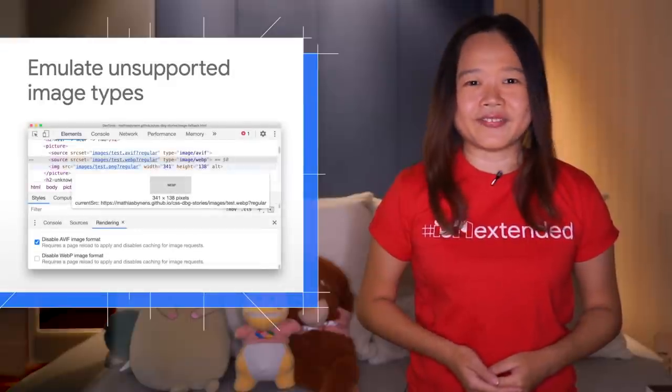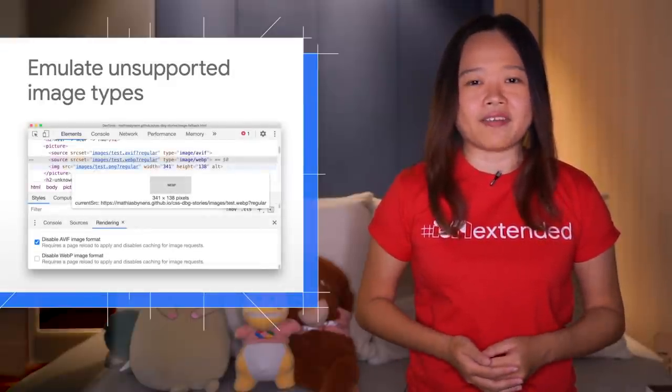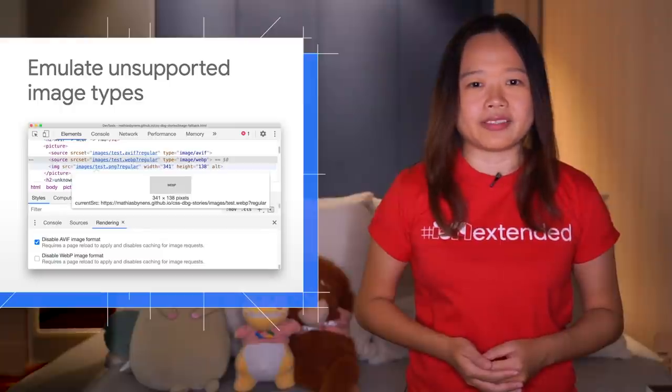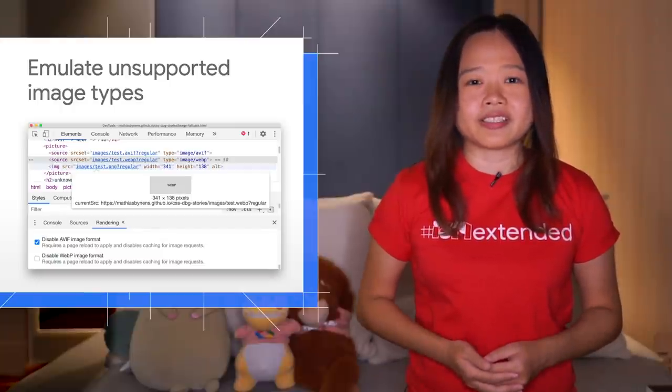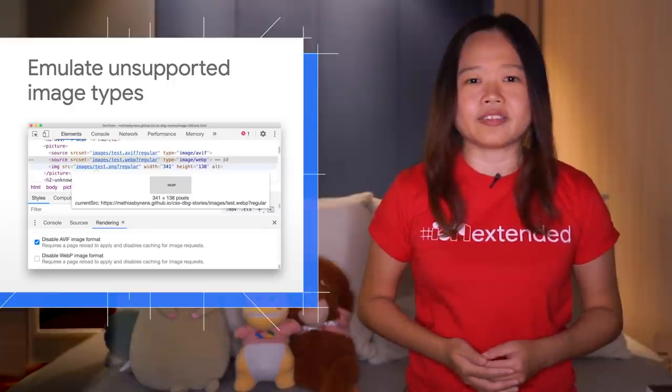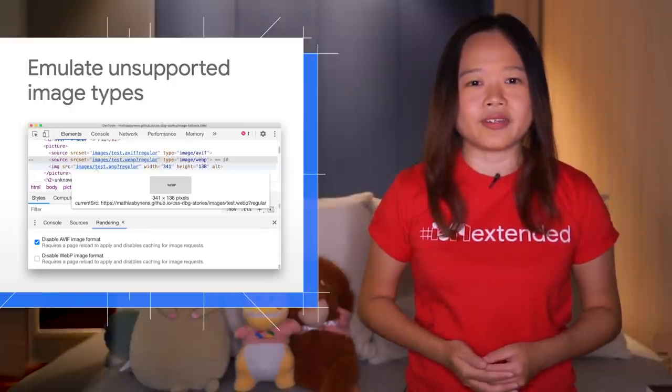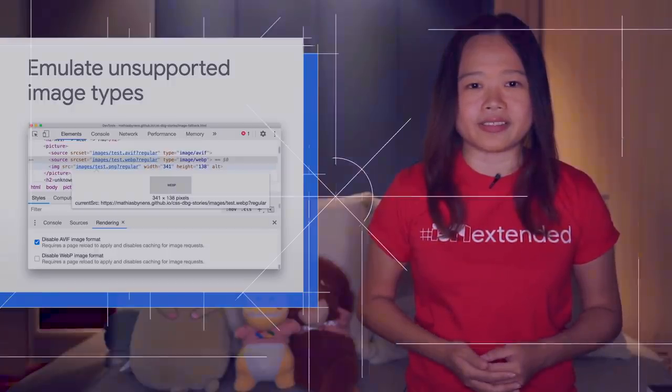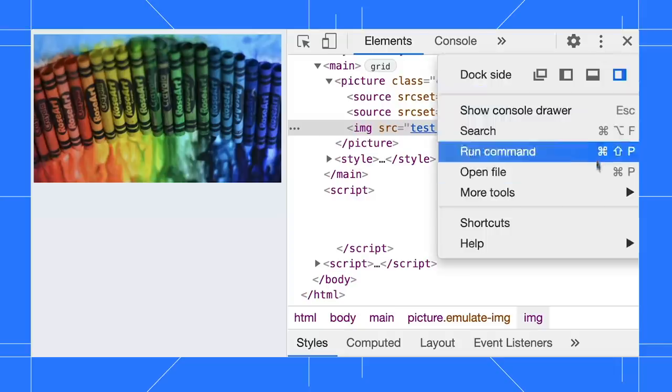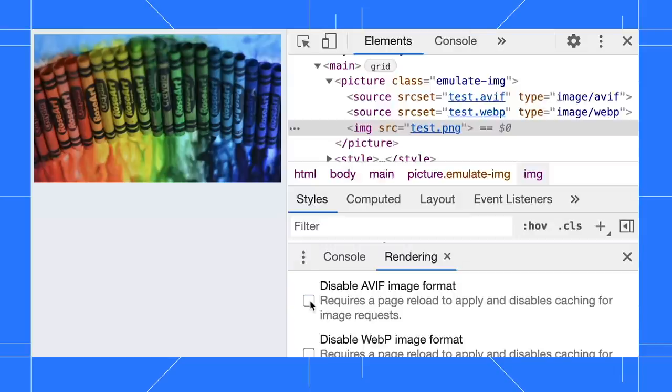DevTools have added two new emulations, allowing you to disable AVIF and WebP image formats. These new emulations make it easier for you to test different image loading scenarios without switching browsers. Say, we have this HTML code to serve an image in AVIF and WebP format for newer browsers, with a fallback PNG for older browsers. Open the rendering tab and select disable AVIF image format.